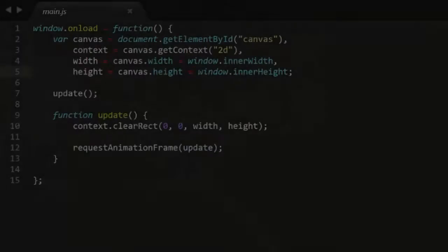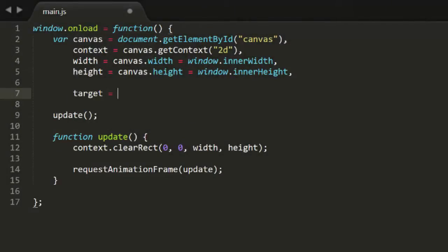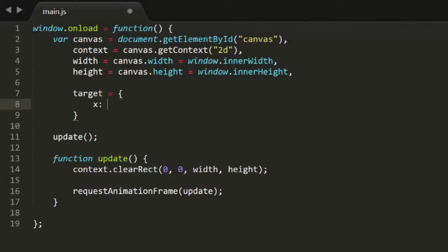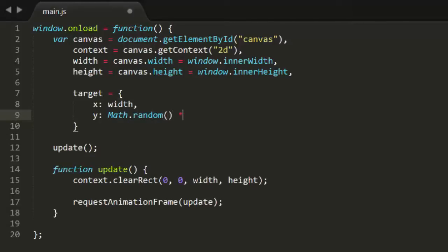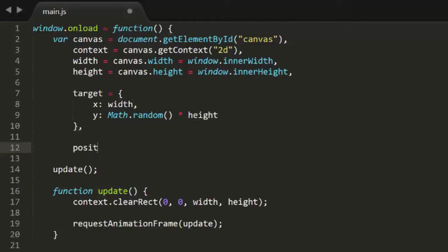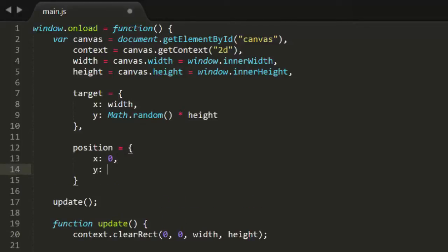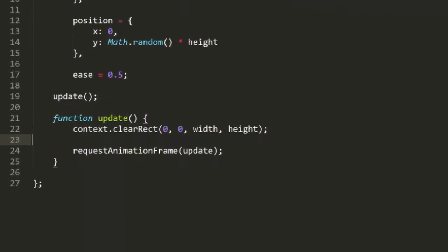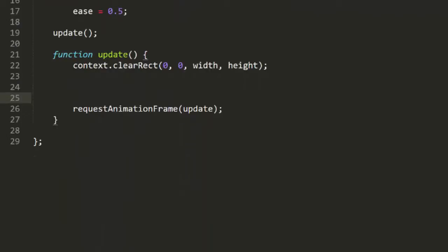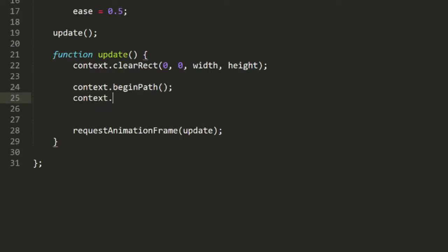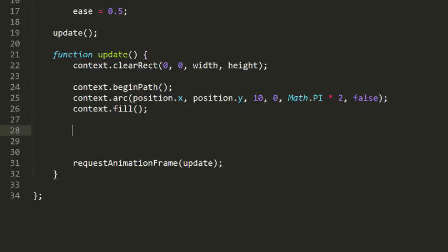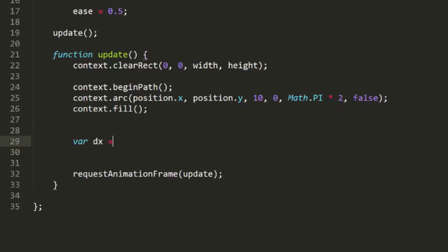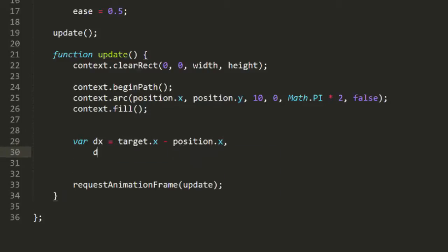So for crying out loud, let's write some code already. We'll start with the basic animation template. And I'll add a target object. This will just be a point over on the right side of the canvas. Then I'll add a position point over here on the left side of the canvas. Now remember that we're going to be traveling half the distance from our current location to the target on each frame. So I'll make a variable called ease and set that to 0.5 to represent that half.